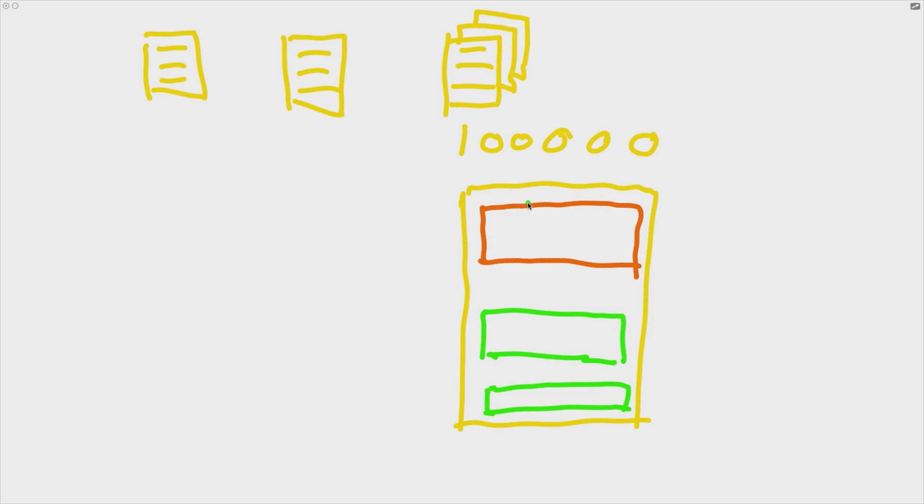So in other words, we'd have to make the same exact change about 10,000, as many times as pages that we have. Now, if that sounds unpleasant, it is. And that's why libraries like React have come along with a better way.